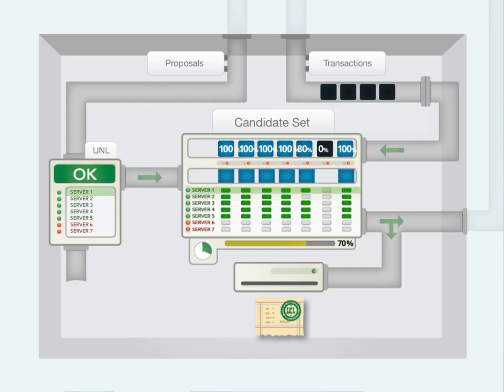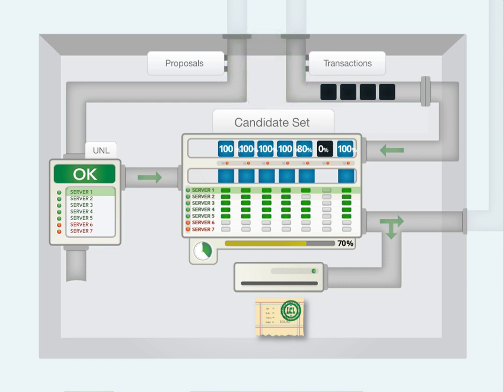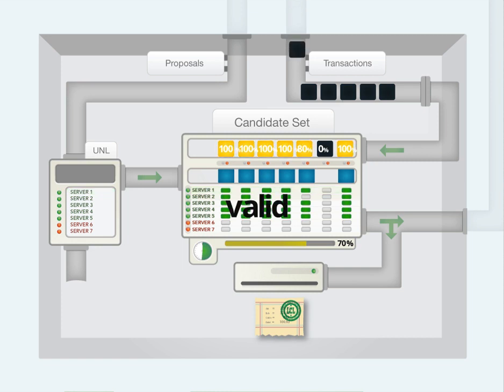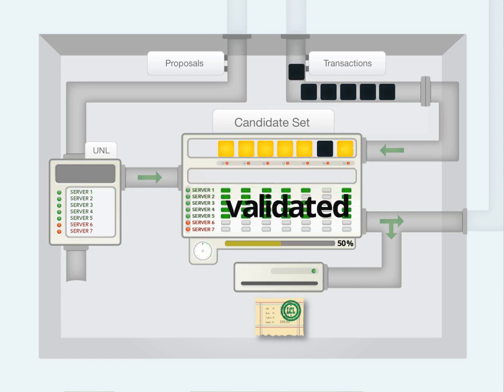At this point, the network has reached consensus. A server knows that network has consensus when 80% of the votes for every transaction in a proposal are either yes or no. This is the threshold for mathematical certainty. When a proposal hits the 80% threshold, the server validates the proposal, alerts the network, and closes its consensus process.